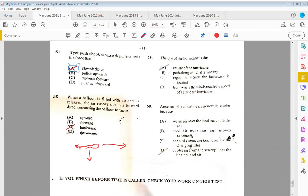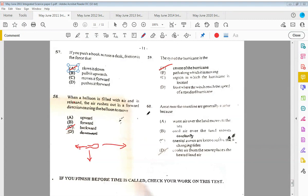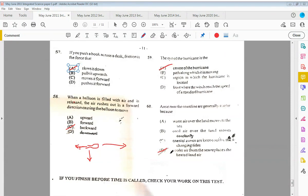Fifty-nine: the eye of the hurricane is A, the center of the hurricane. And sixty: areas near the coastline are generally cooler because D, the cooler air from the sea replaces the heated land air, and we know this is due to convectional currents. So that's it for this paper, which is May-June 2011.